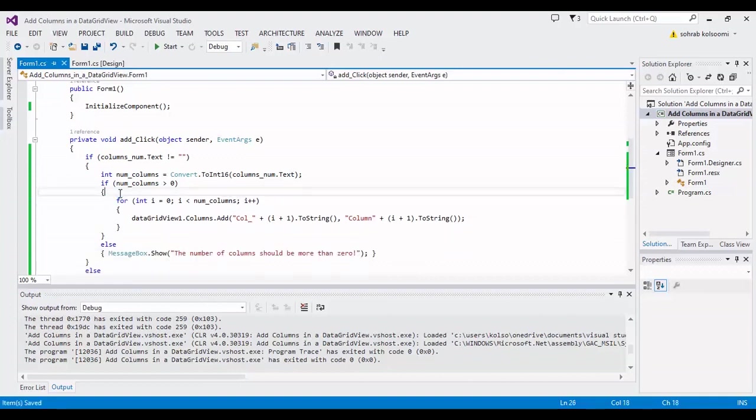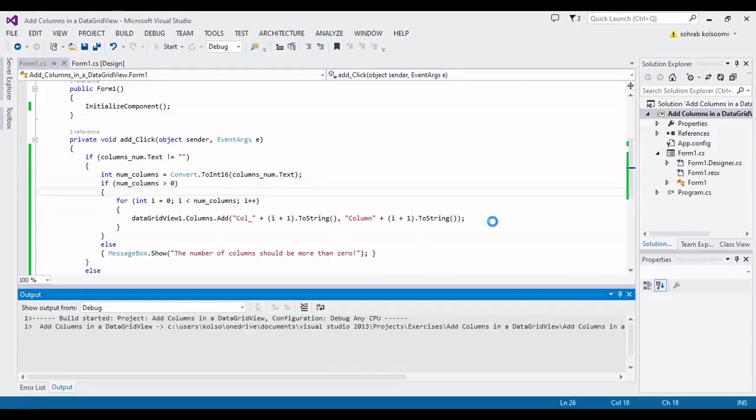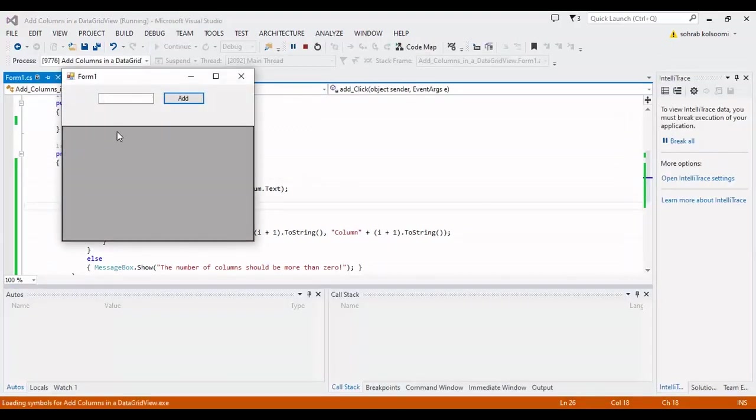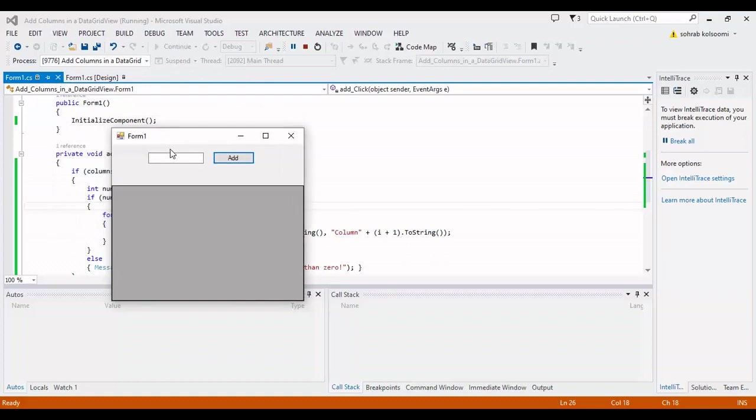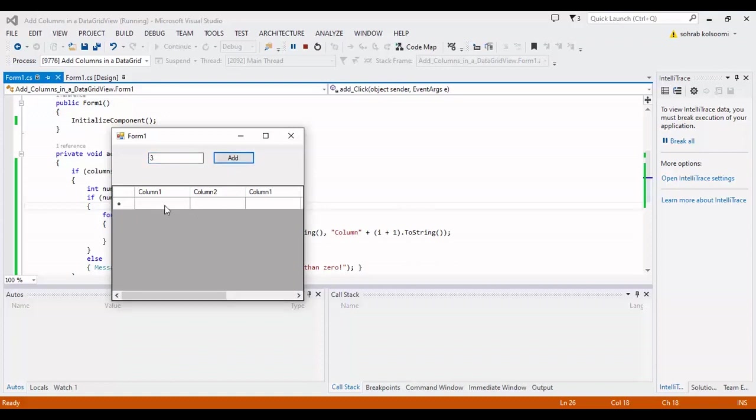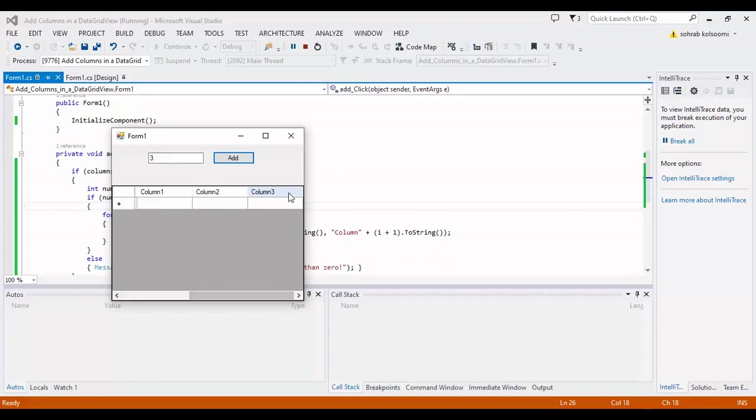to you. If I write two, two columns will be added. But if I write three, three columns add to these two columns, and we will have five columns. This is the difference between